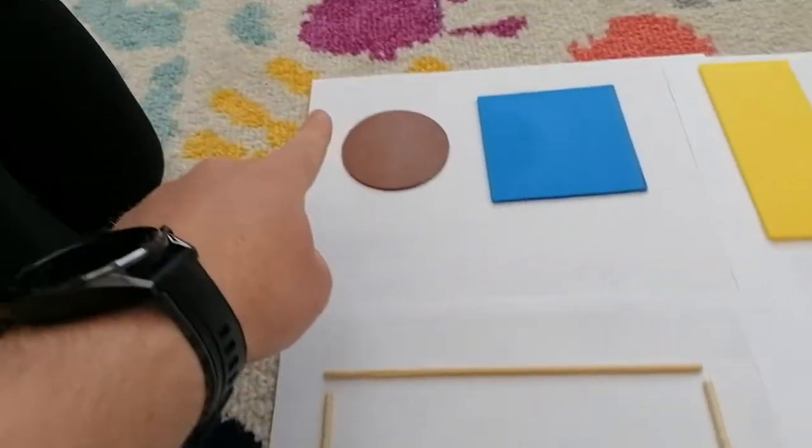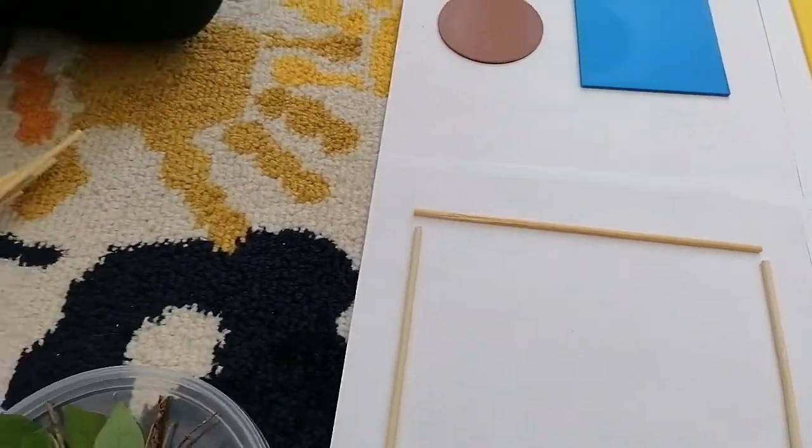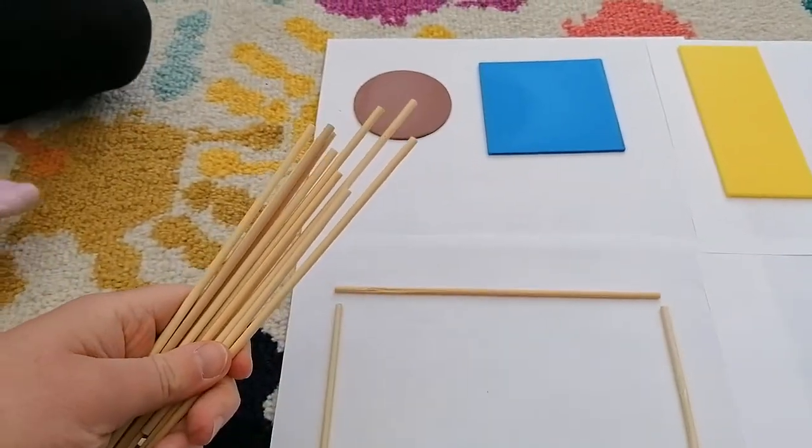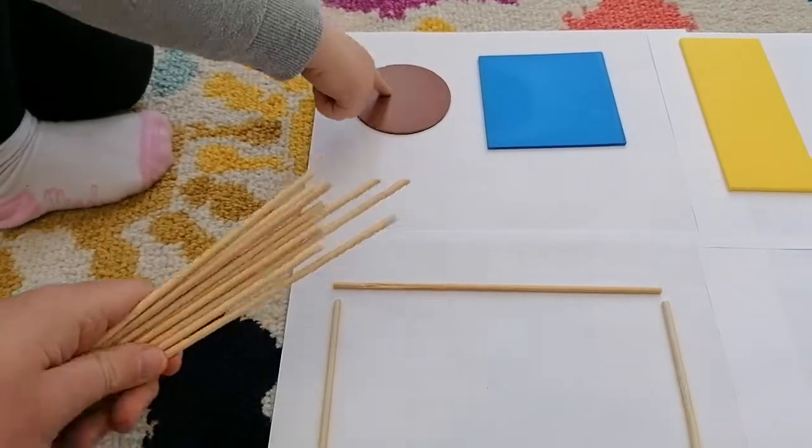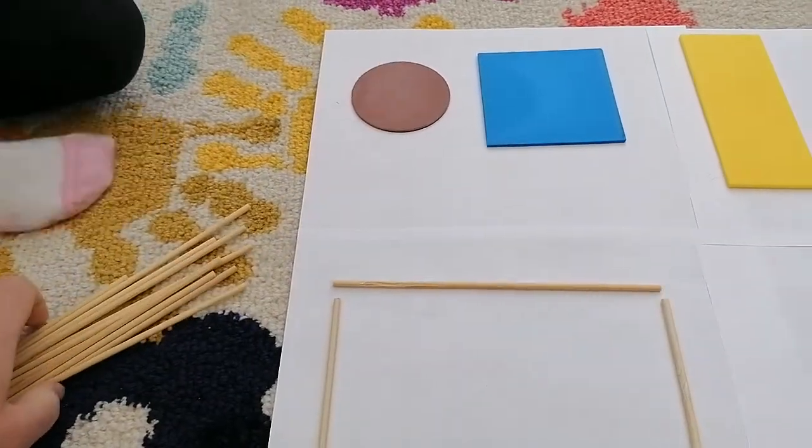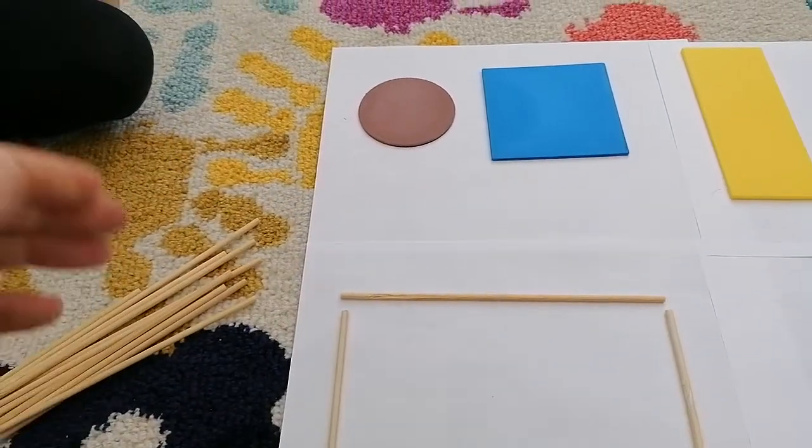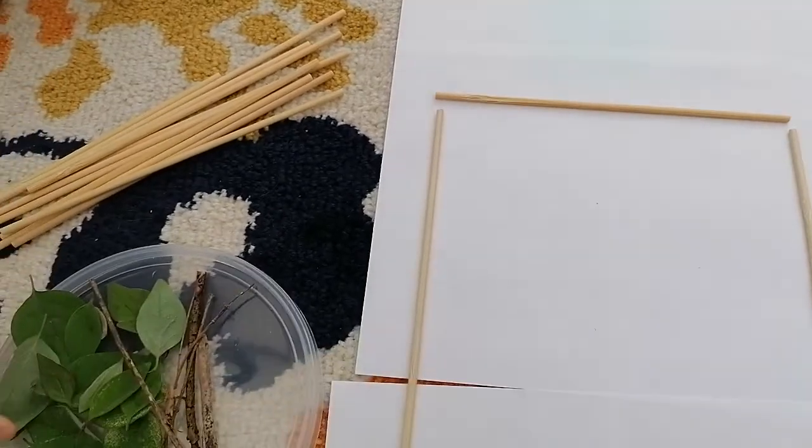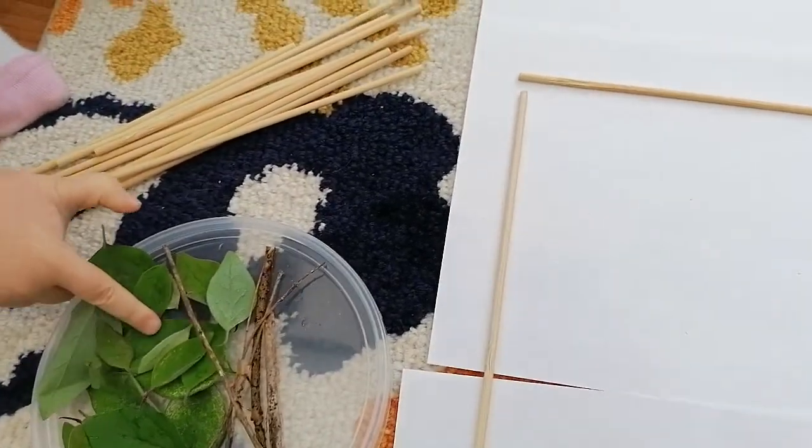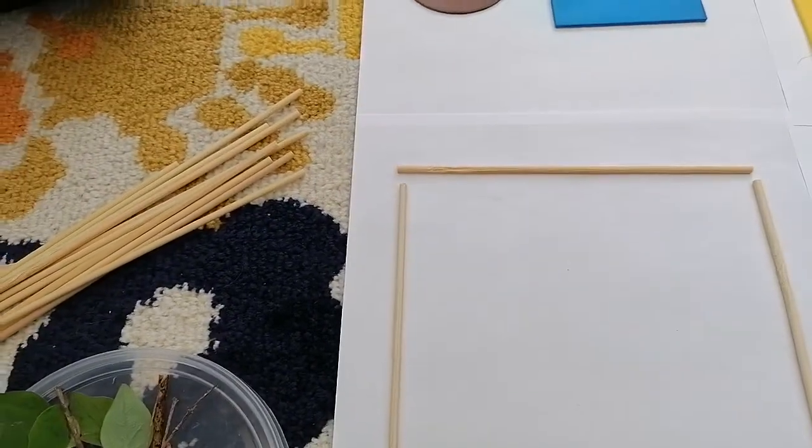Now, what about if I wanted to do this circle? Should I use some of these sticks? No. Why not? They're too straight in there. And these circles are round. Oh, right. So what could we use instead? Some leaves. Okay. Right. Should we try and make a circle with some leaves?